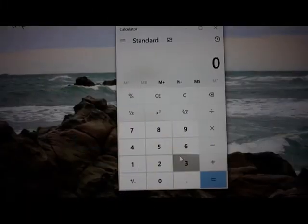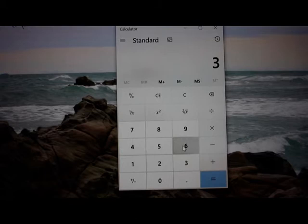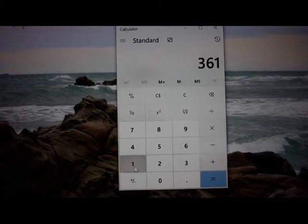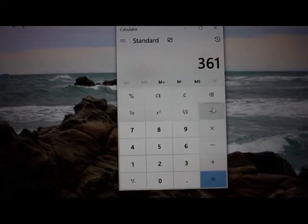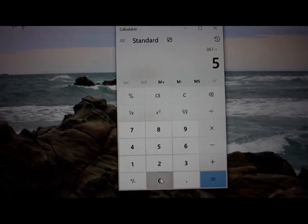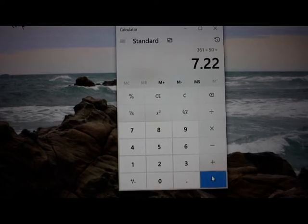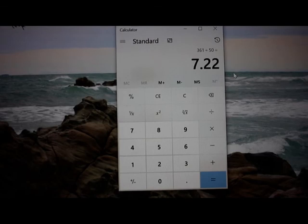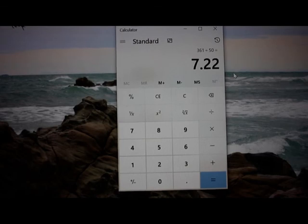Later you can calculate the wave period. 361 seconds divided by 50 wave crests equals 7.22. So that is a wave period of 7.22 seconds.